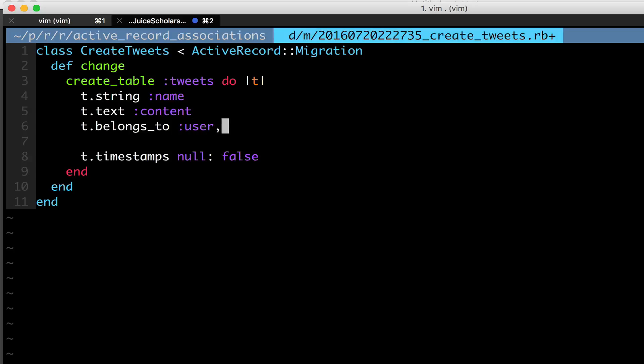I'm simply going to make a column called belongs to user. So we're telling our tables, hey, you are going to have a table called tweets, and that table is going to have a column for a name, some content, and it's going to have a user ID column, so that you know this tweet, this particular one tweet, now belongs to a user.